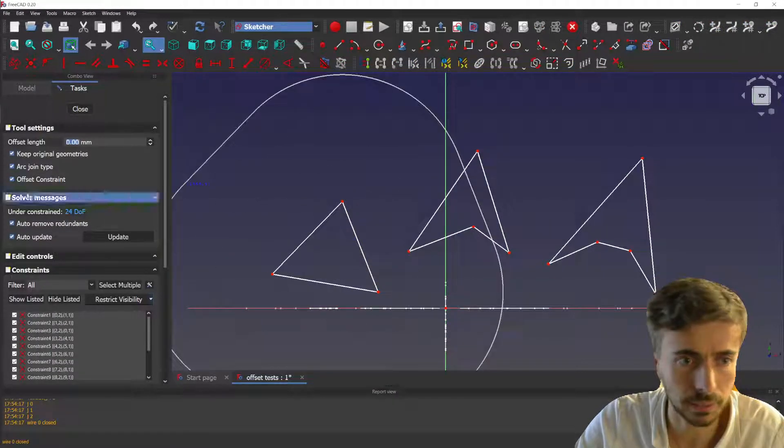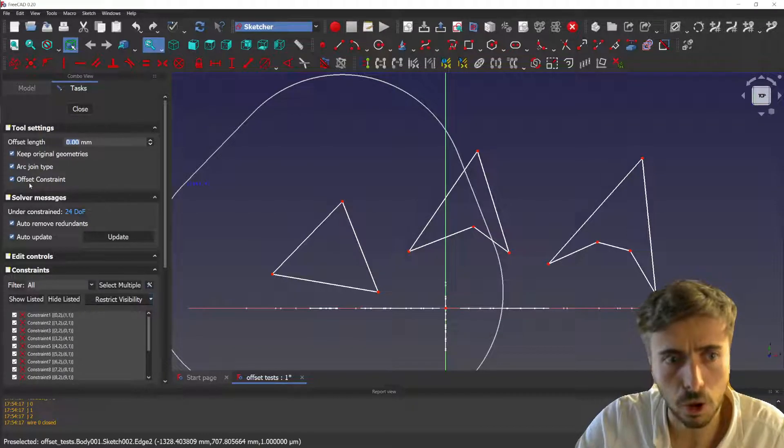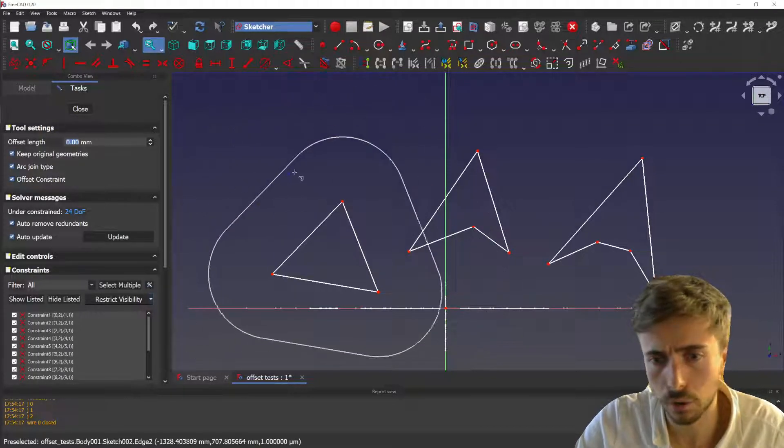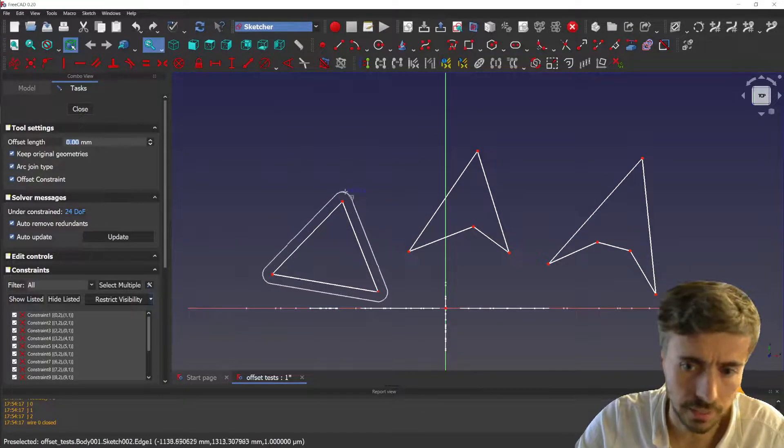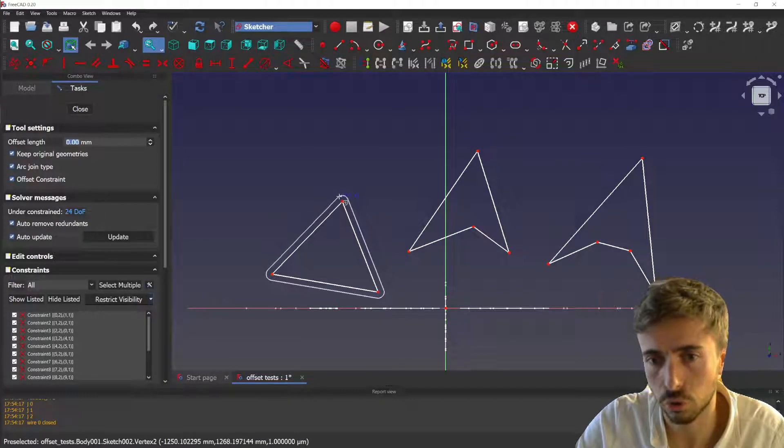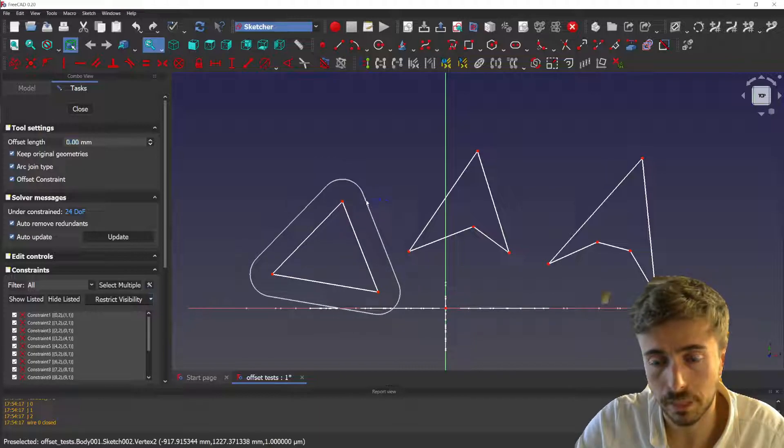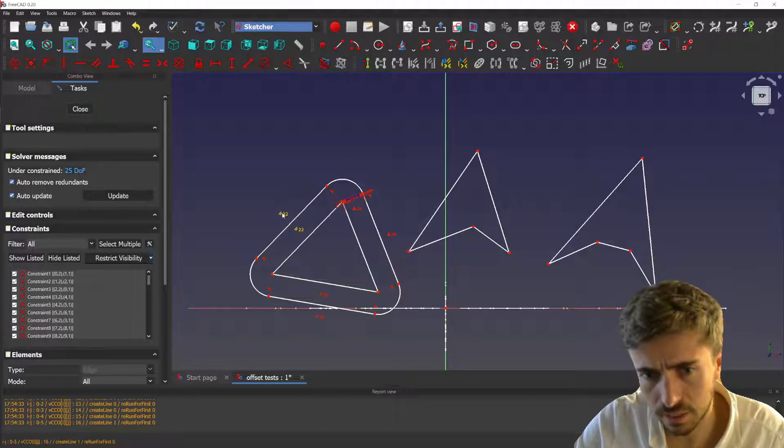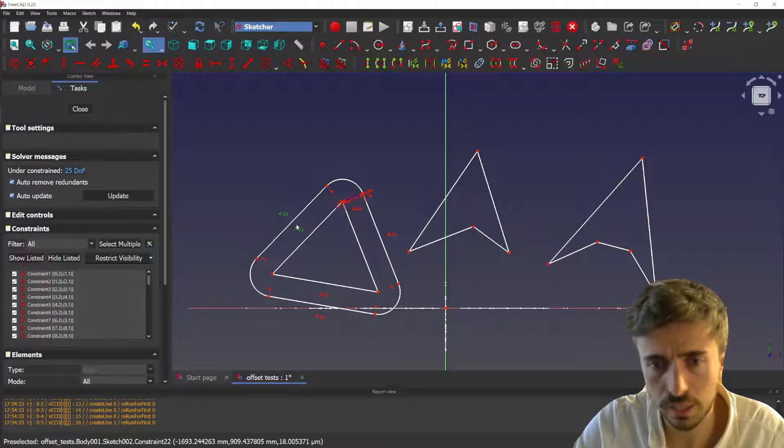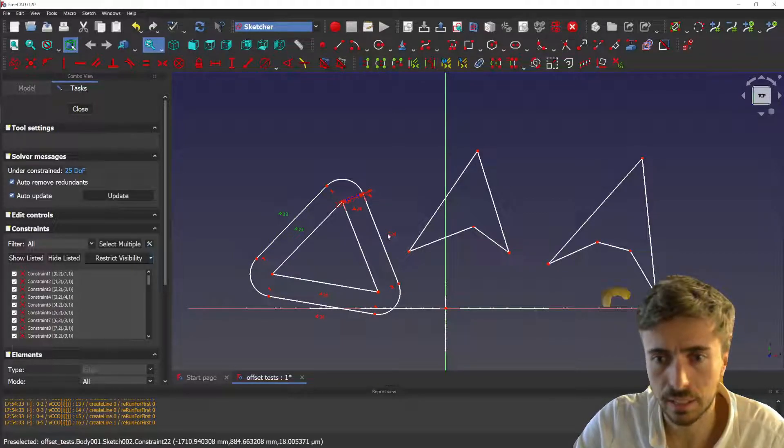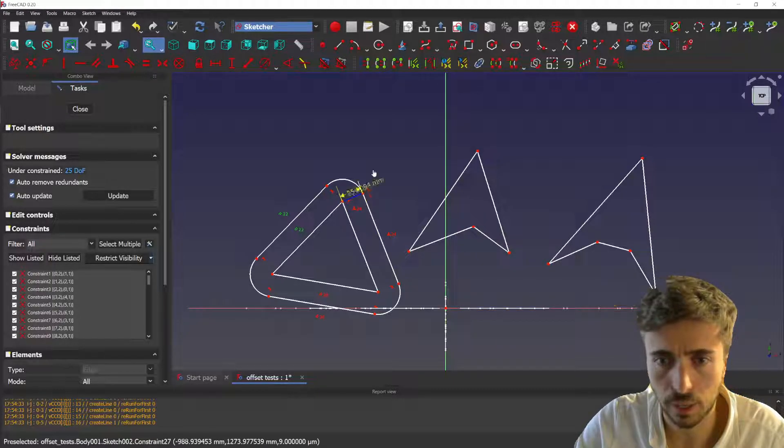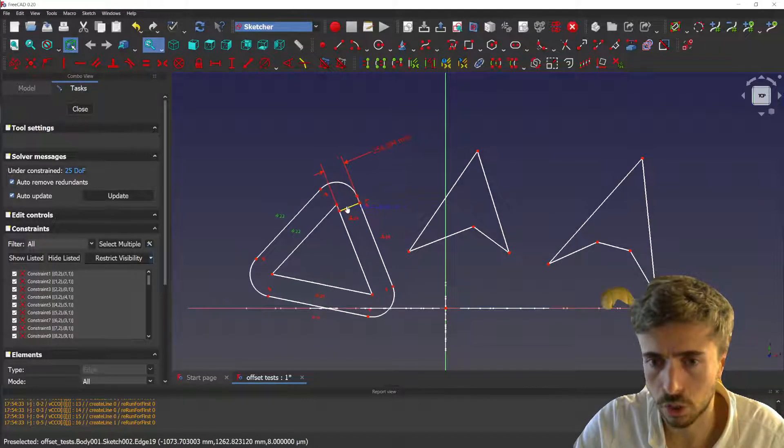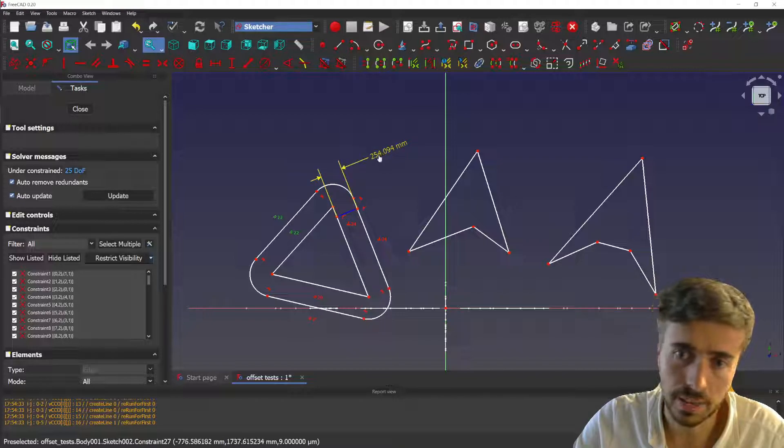I'll show you first on this small geometry. You see the tool is still working as expected, and now you have an offset constraint checkbox that will create this constraint. You see what it does is that it creates a lot of different constraints like parallels, and it actually creates construction lines and applies the offset length to a distance constraint.